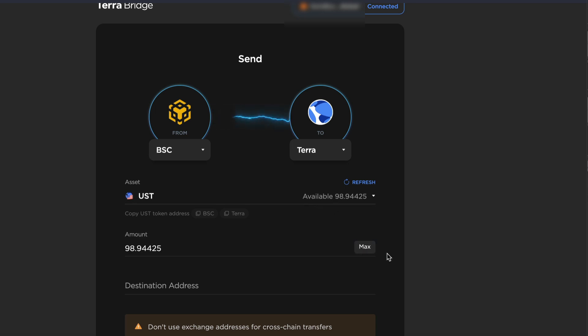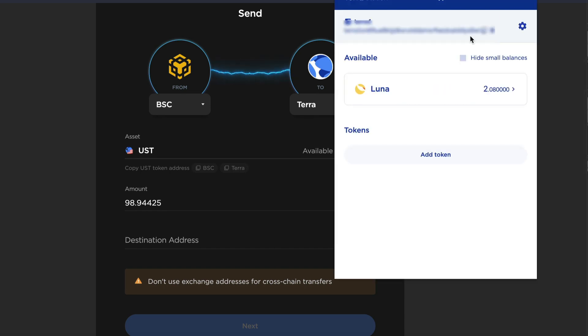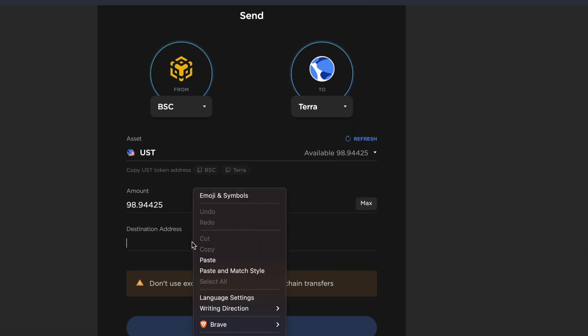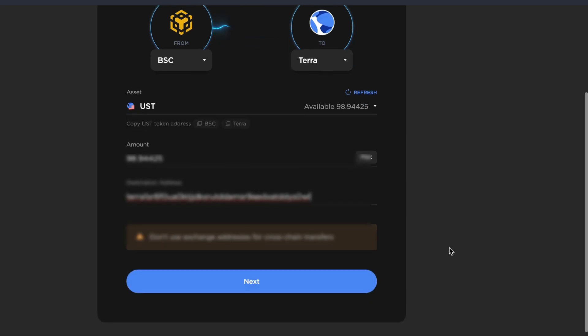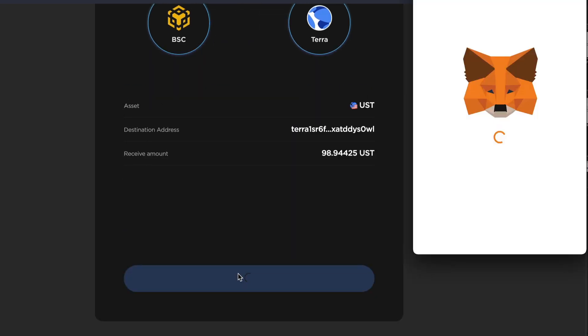By the way, I always recommend doing a small amount first, especially if this is your first time using something. So copy your Terra Station wallet address and paste that into the destination address.